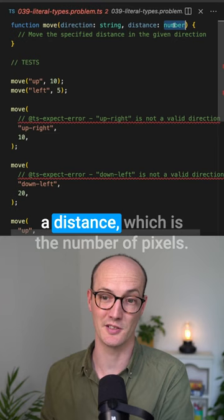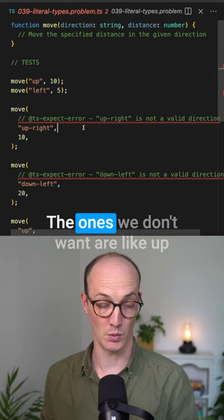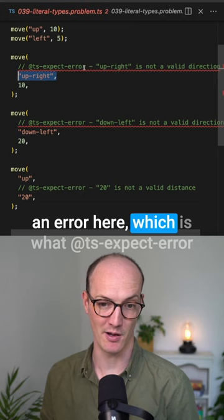The directions we want to take are up and left and right and down. The ones we don't want are like up-right and down-left. So these should actually be giving us an error here, which is what tsExpectError is expecting. But they're not.